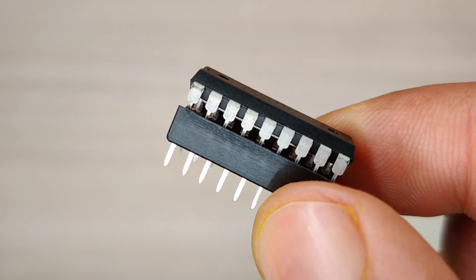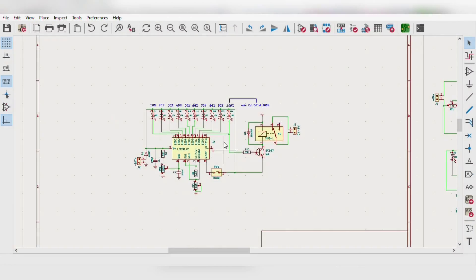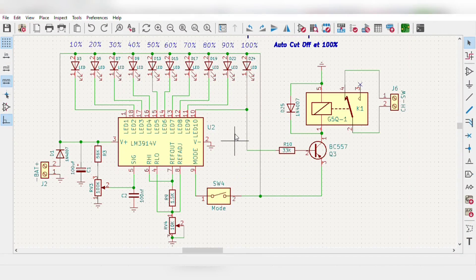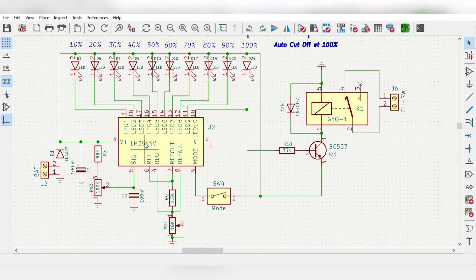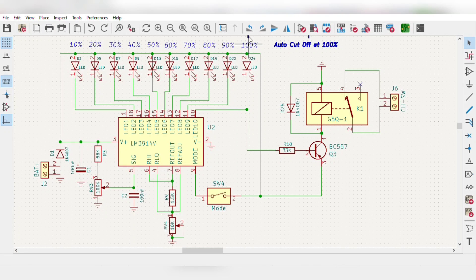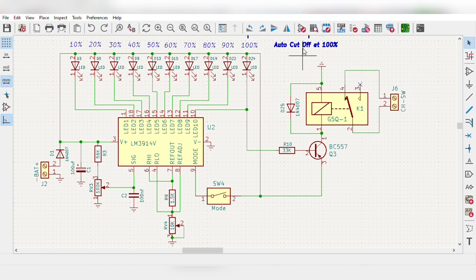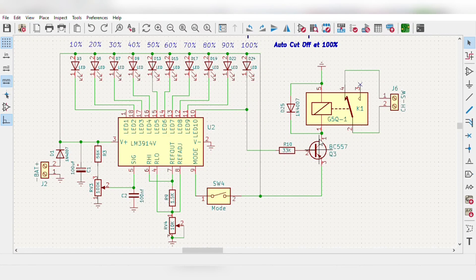I also prepared the circuit diagram for this project where I used LM3914 IC to indicate battery charging levels from 10 to 100 percent, and on reaching 100 it will automatically cut off charging to battery through this transistor.